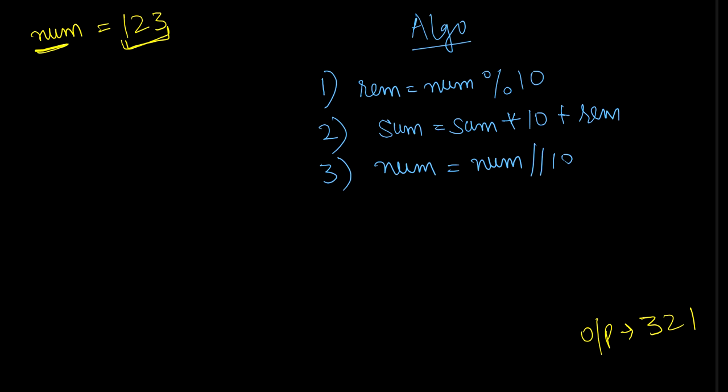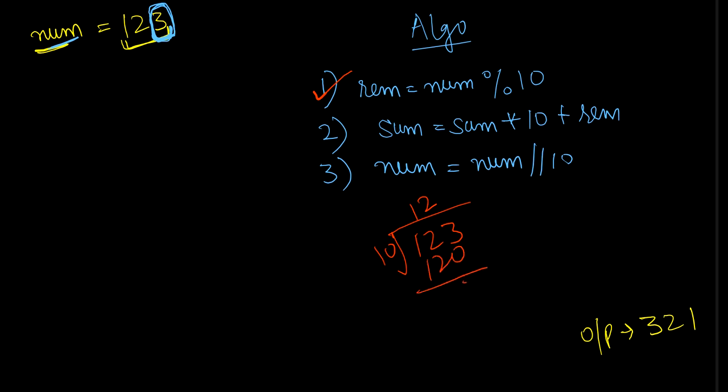For reversing, I should have the last most digit as my first. So here I need to take out this 3 out of my num number. What I'll do, I'll make use of this remainder which will be 123 divided by 10. So when I divide 123 by 10, 10 into 12 is 120 and 3 is my remainder. So with the help of first step I got remainder as 3.